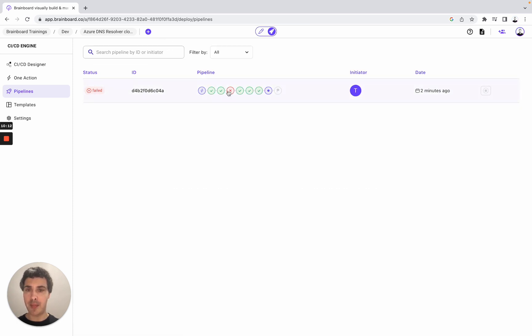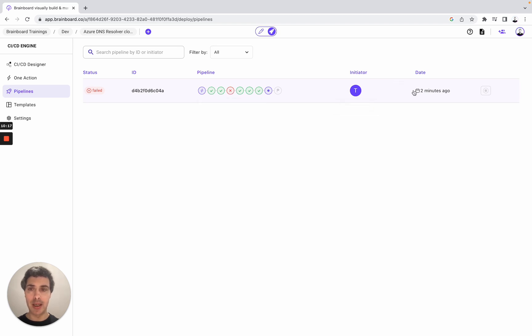What we can see as well is that the status is failed, the ID, the pipeline, where did it fail - it failed for TFSEC, the initiator and the date.